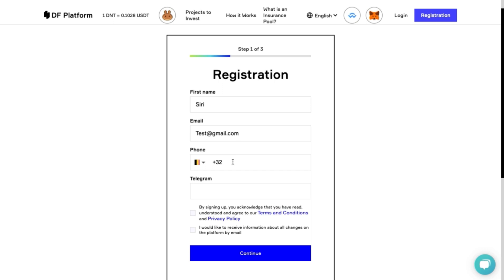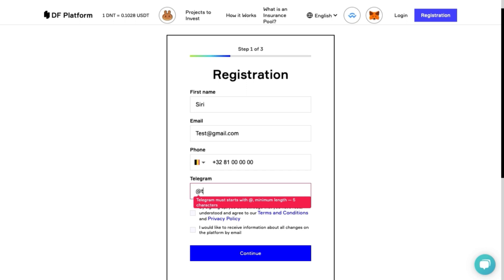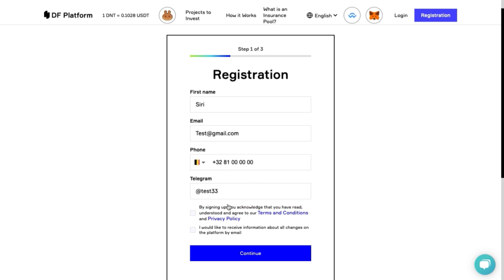All we need to provide is a name, email, mobile phone number and Telegram nickname. Please read the privacy policy and terms of use of the platform in detail. You can find them by clicking here.